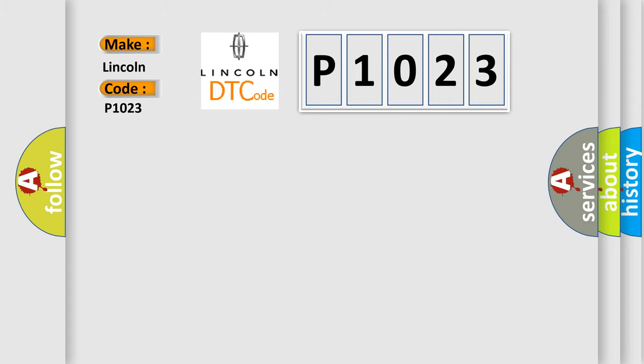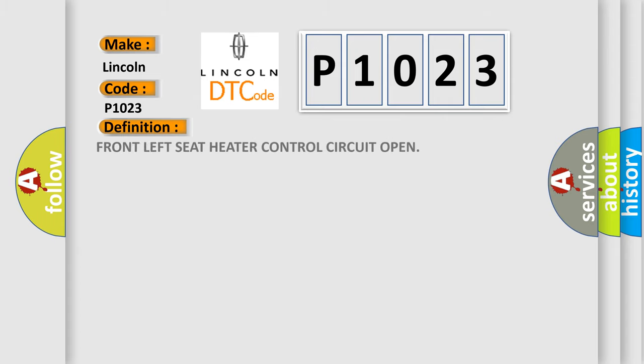The basic definition is: Front left seat heater control circuit open.